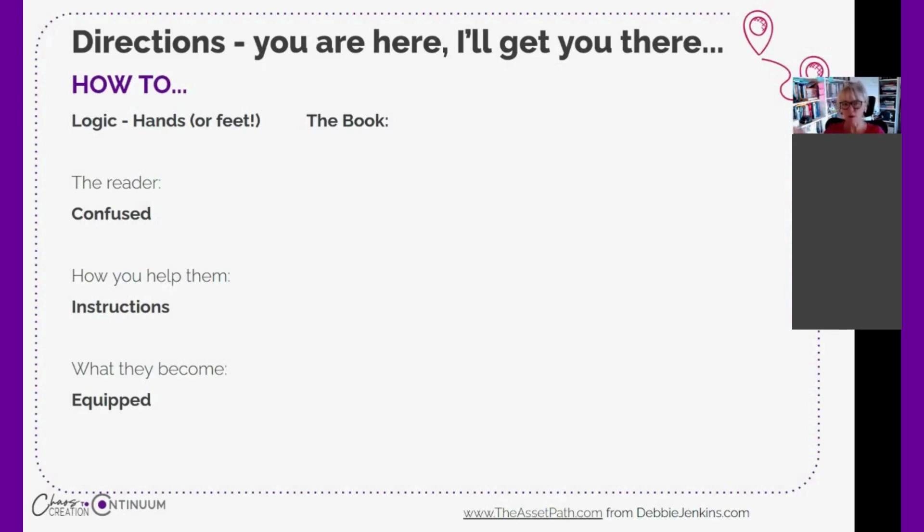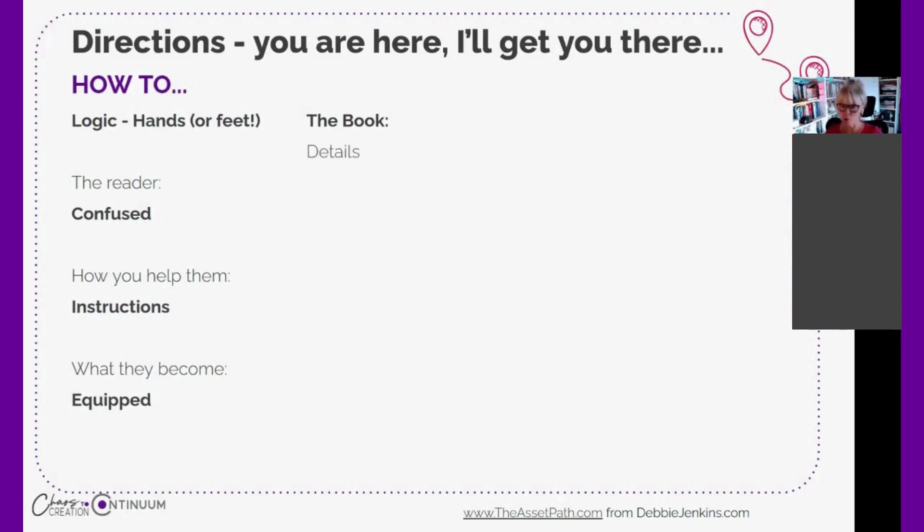What type of communication you do, and depending on where they are depends on what type of communication you deliver. So in a book, we're talking about books in particular, it's about specific details - like log on, open this, click here - and explanations to actually do the things.